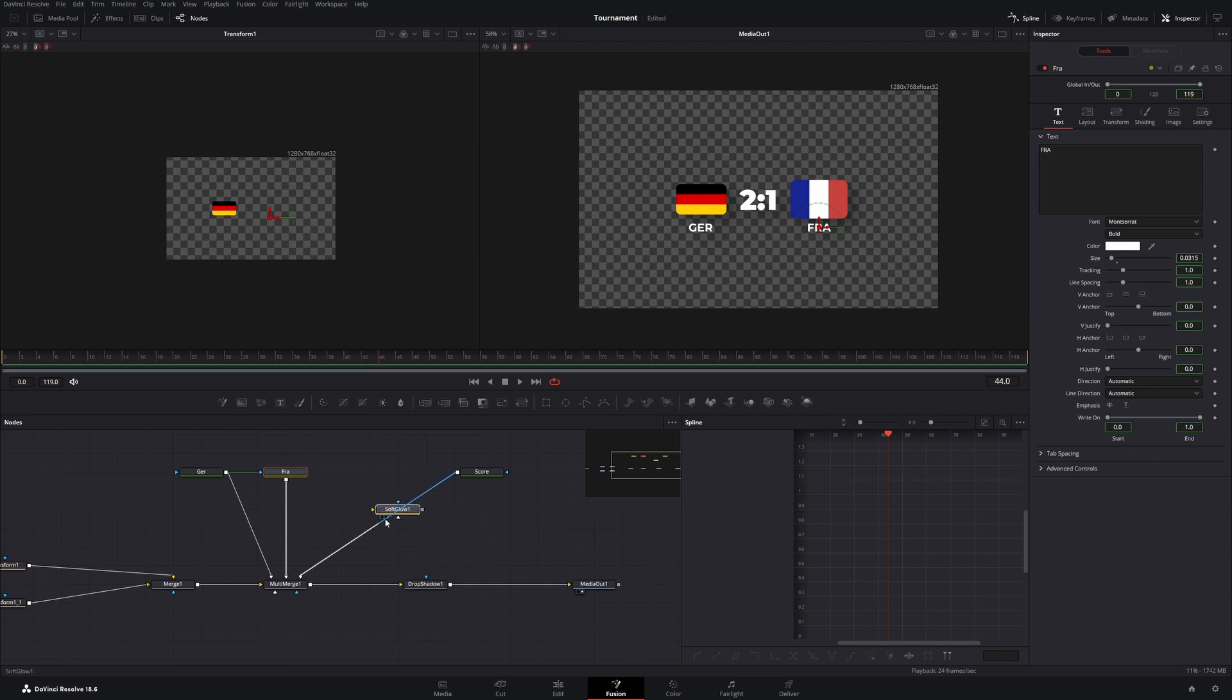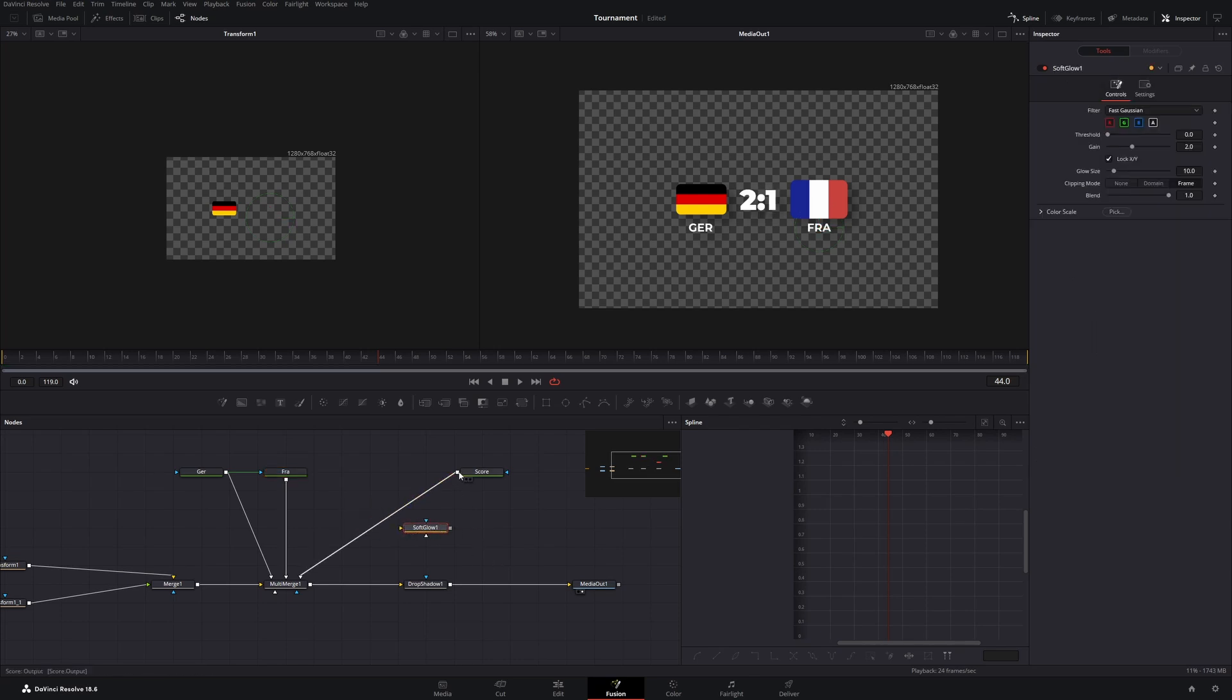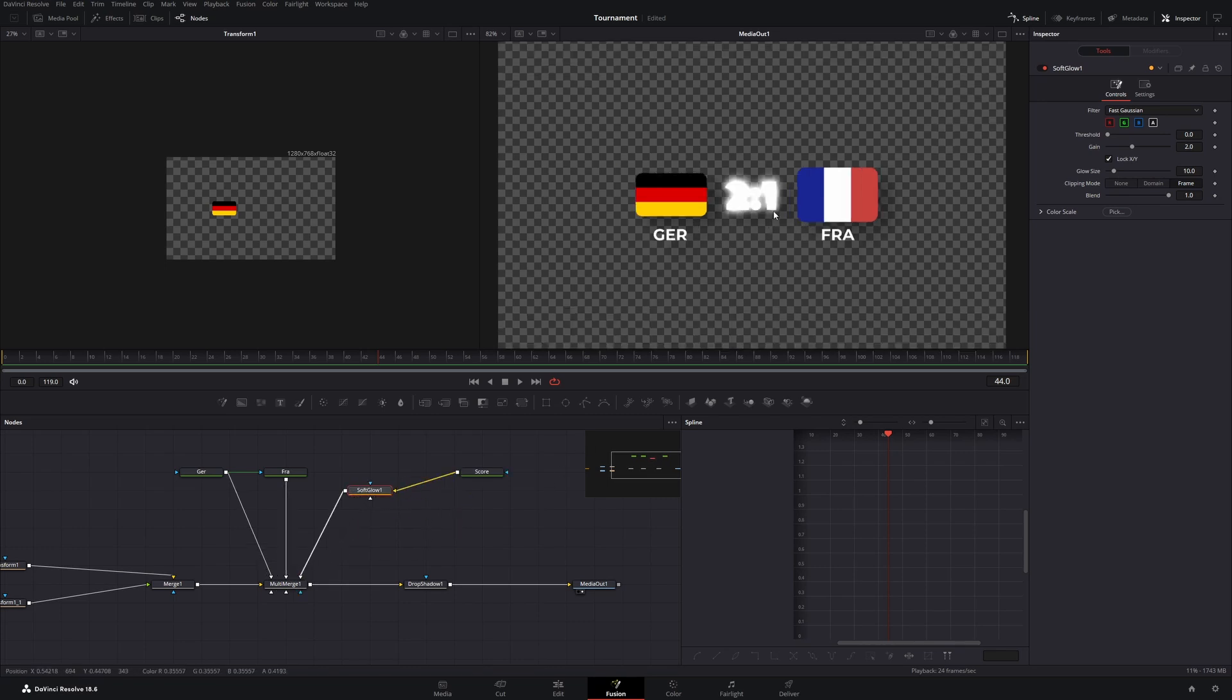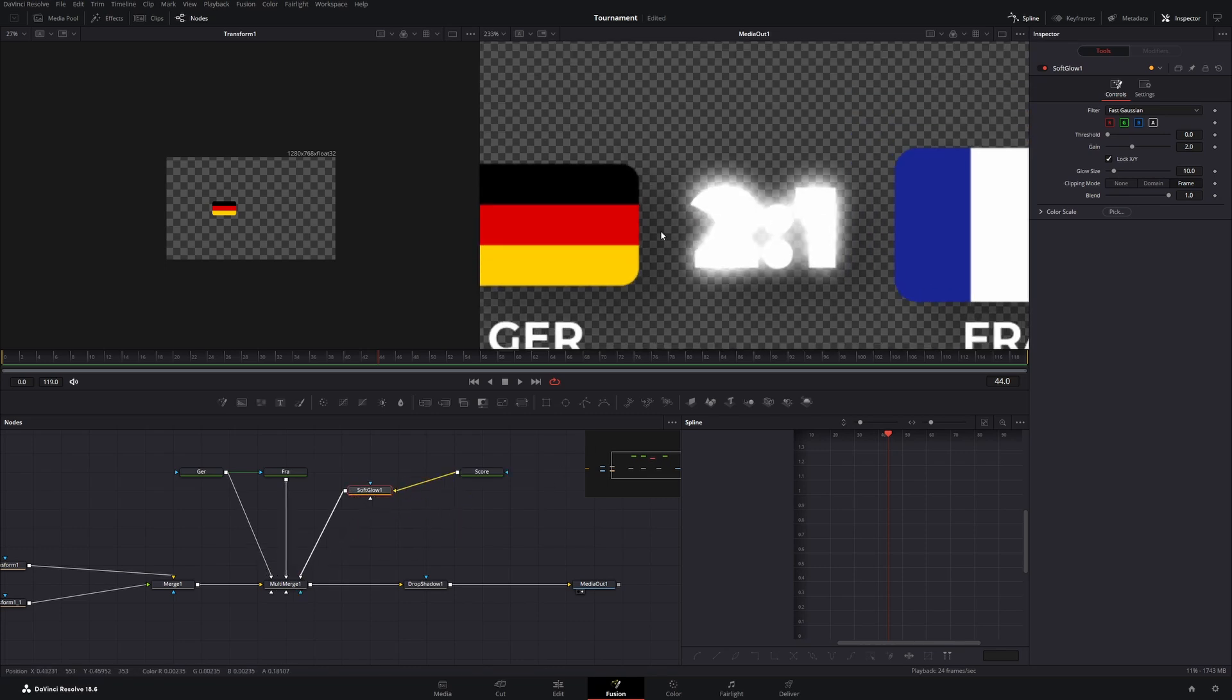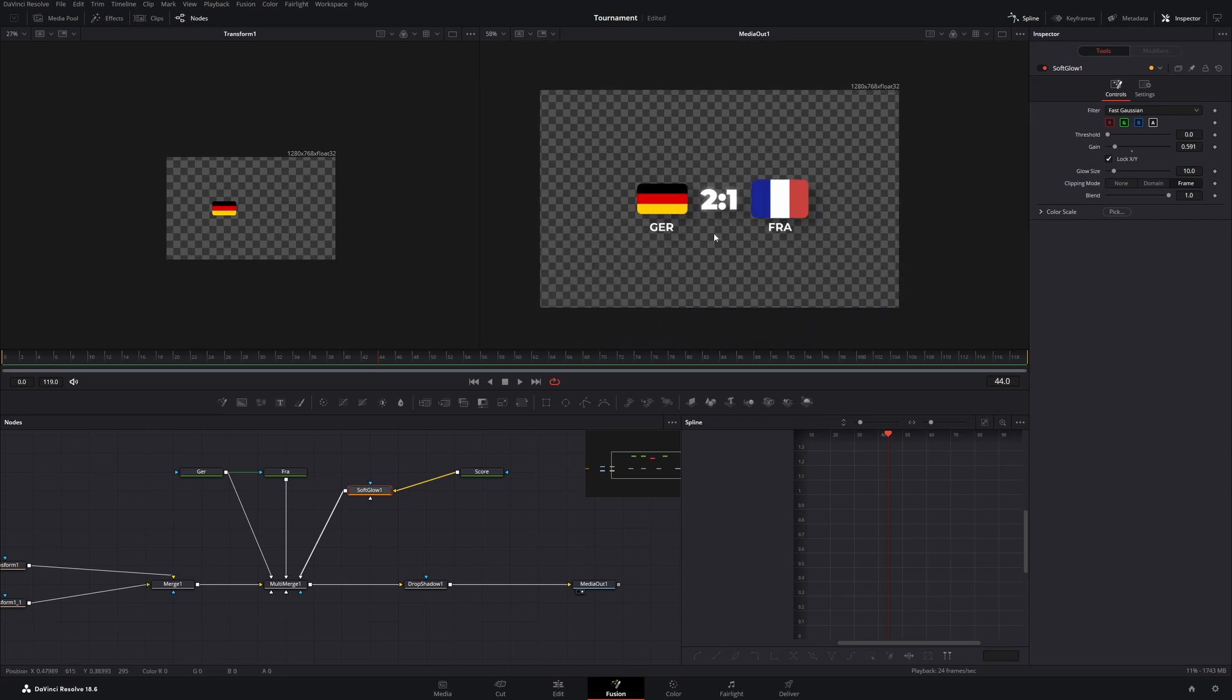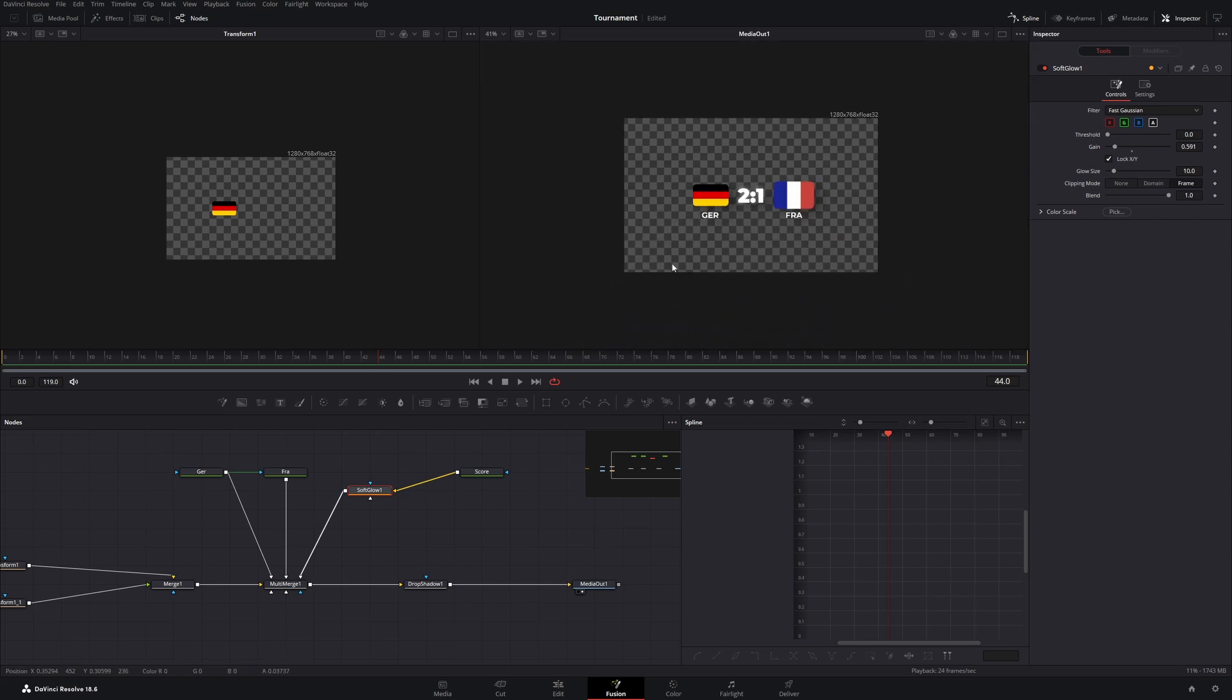Now take the soft glow and put it between the score and the multi-merge. And if you don't remember, you need to hold down the shift key and then you can drag it on top of it. If this doesn't work for you, you can also use these connectors and just drag them onto each other. Now you can see the glow has been added to the score but it's way too intense. So let's pull this down to maybe something about 0.5. Nice.